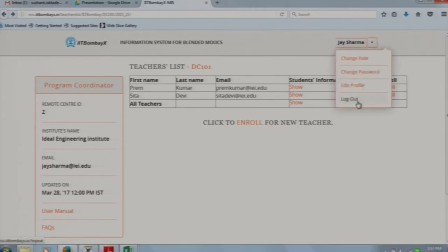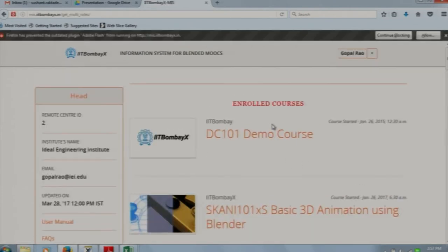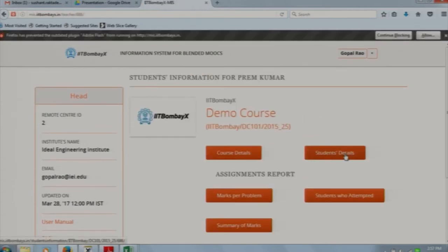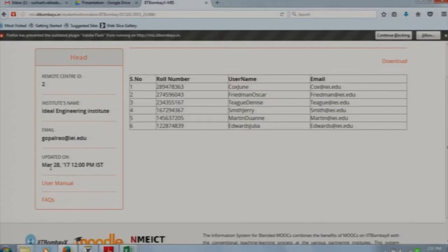The head is the super user for this system. The head is able to see only the progress of the students. The head's dashboard is the same as that of the program coordinator — they can see only the progress of students and are not able to do any editing of student data. Here you can also see when the data was last refreshed on IIT Bombay X for this system and for which period the data is present.